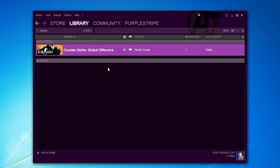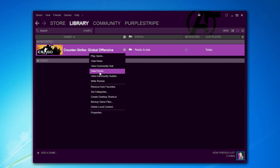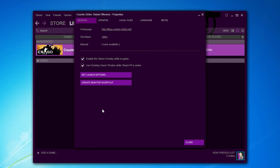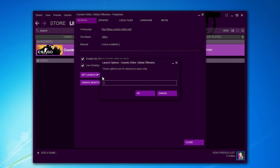So I've just installed CSGO and the first thing we wanna do is right click on the game, choose properties and set launch options. Type -novid to skip the intro video, -console to get the console, and -tickrate 128 so you can create a lobby with friends and have 128 tickrate.